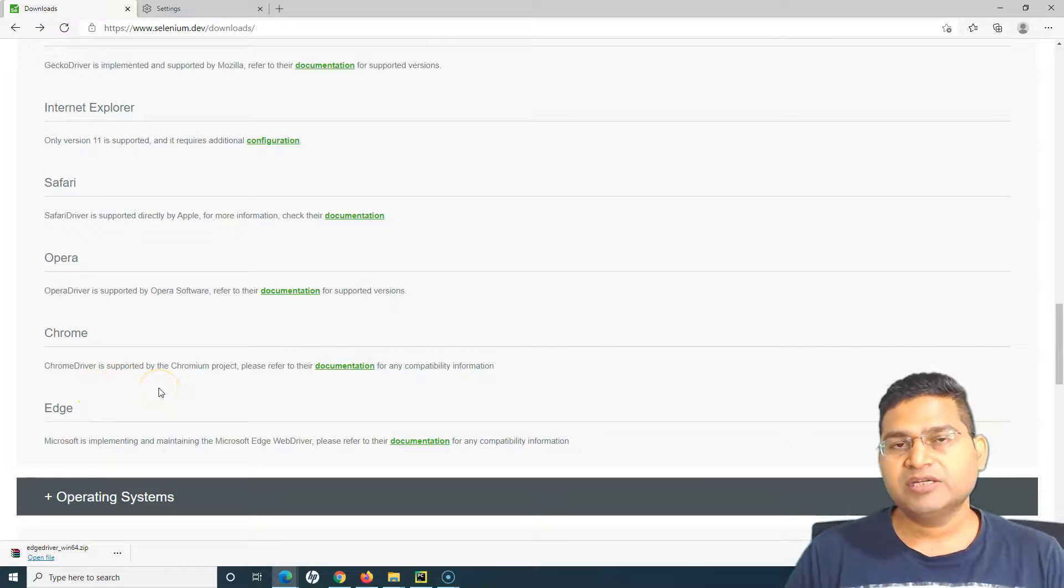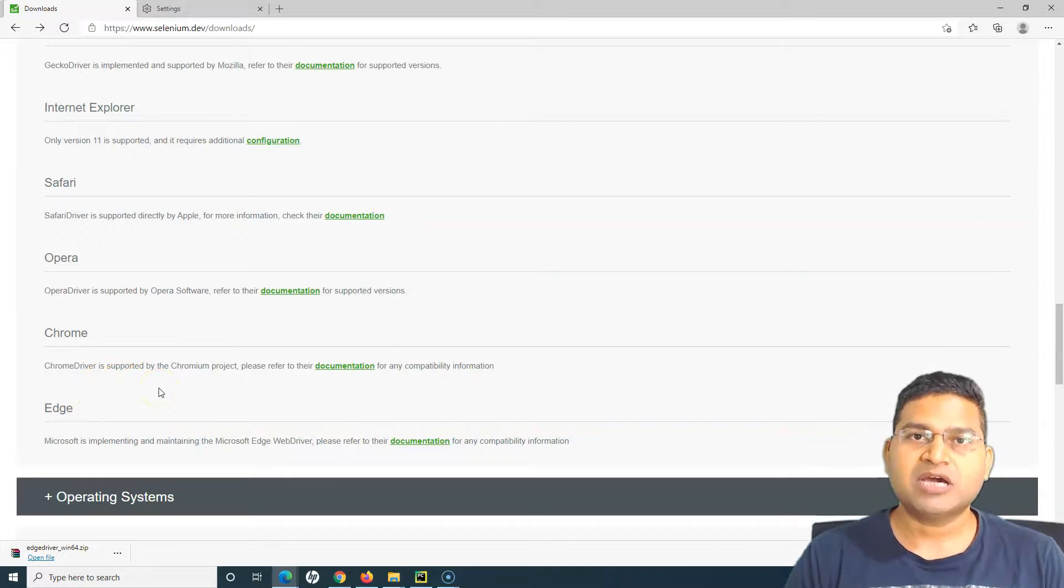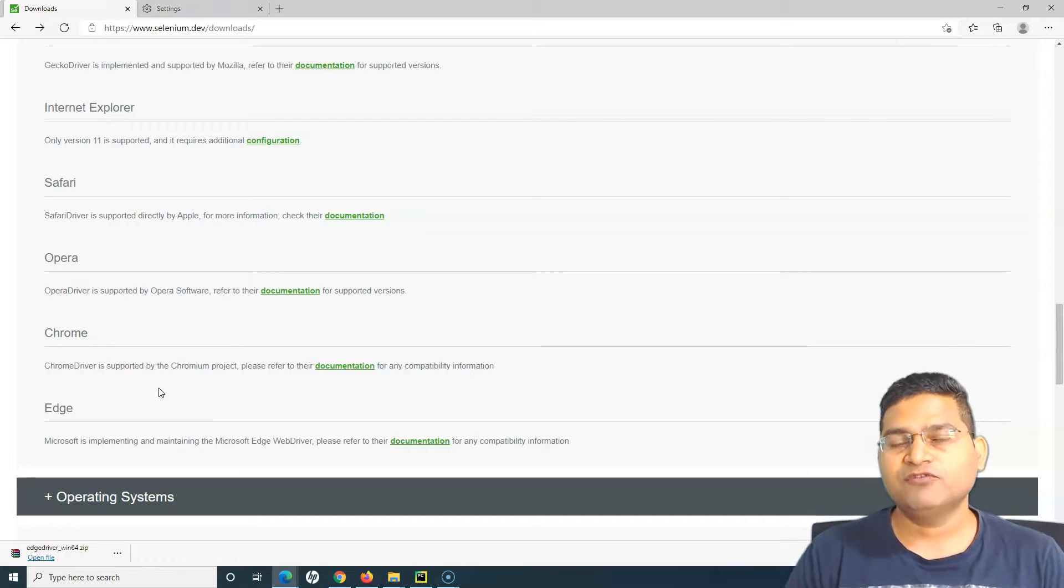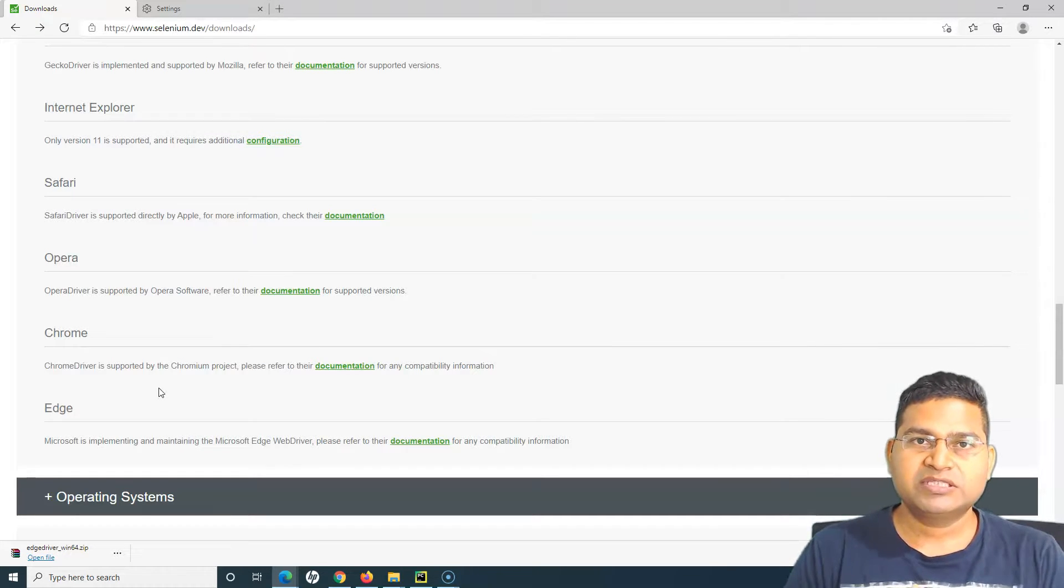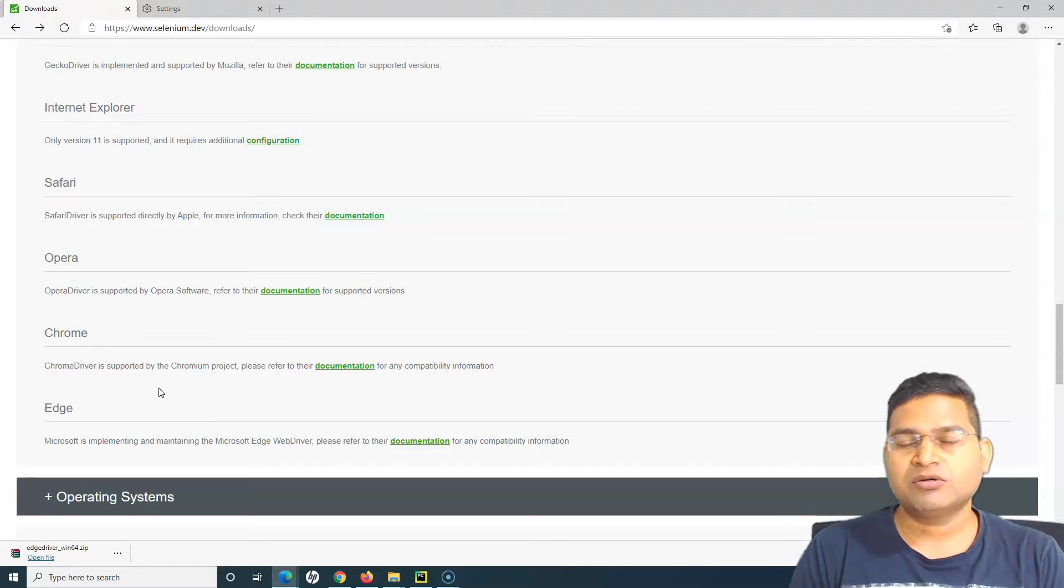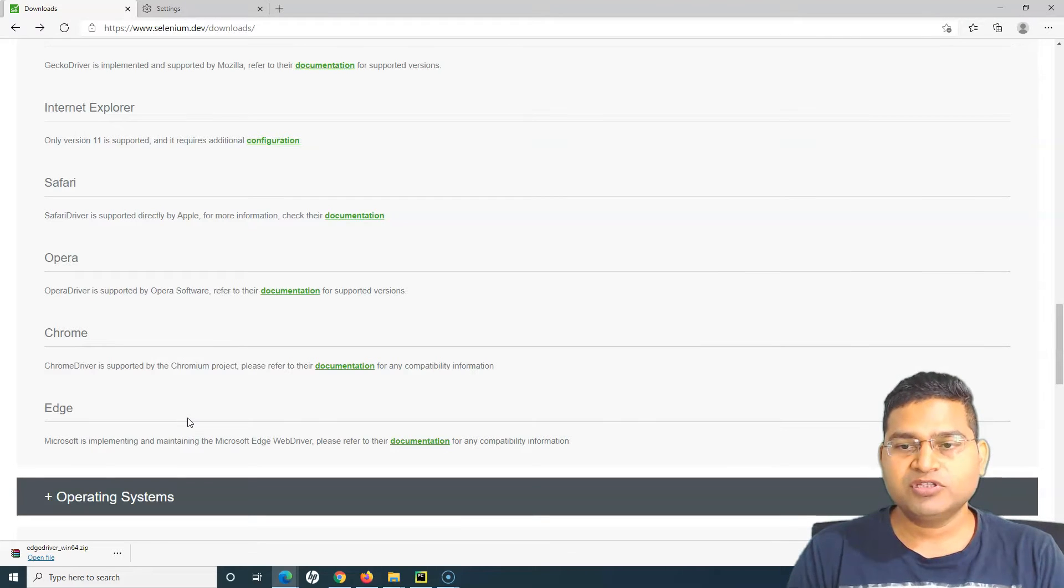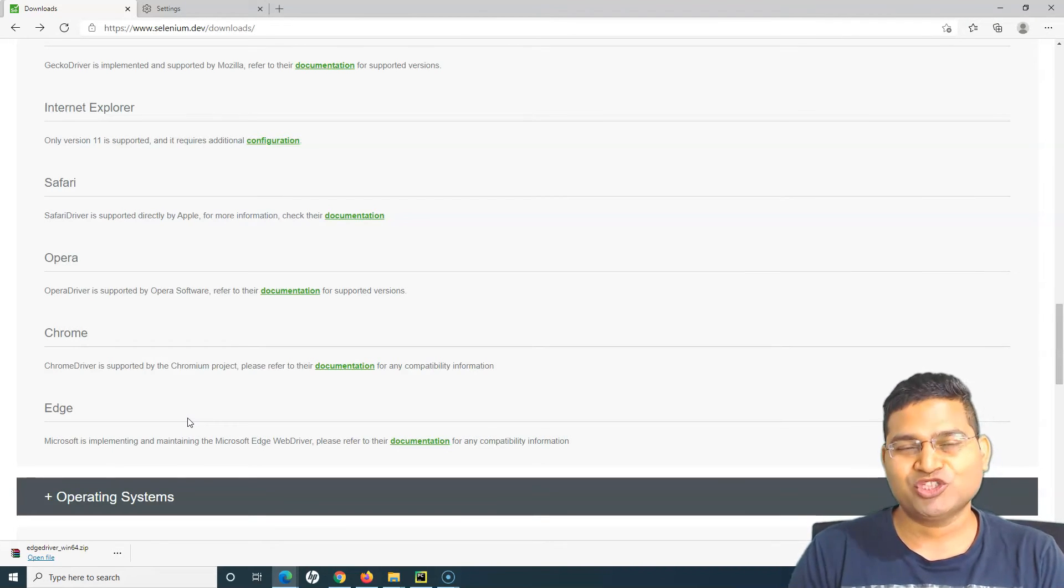That's pretty much all about this particular tutorial. In the next tutorial we'll talk more about the WebDriver Manager and how the driver manager will be advantageous and helpful for you in running your Selenium test cases on different browsers. That's all for this tutorial. Hope it was helpful, thank you very much for watching.